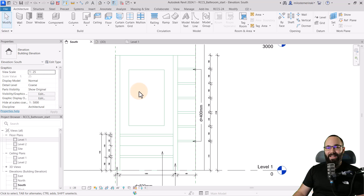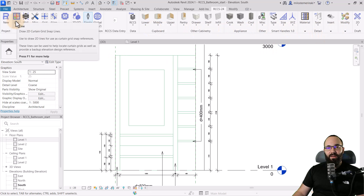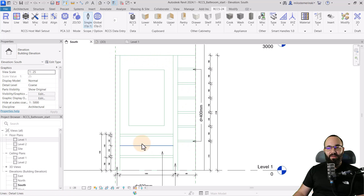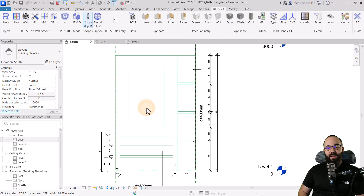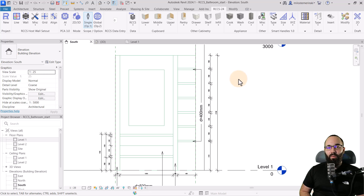Now I can get started with the RCCS plugin. I'm going to go to the RCCS tab — I'm using the 24 version because I'm using Revit 2024. The first set of tools here is the lines, so you can use those to sketch everything out. The next step is to create a wall. This plugin uses curtain walls to facilitate the whole design. You use curtain walls as your base, and then all of the elements you create are placed in as curtain wall panels.